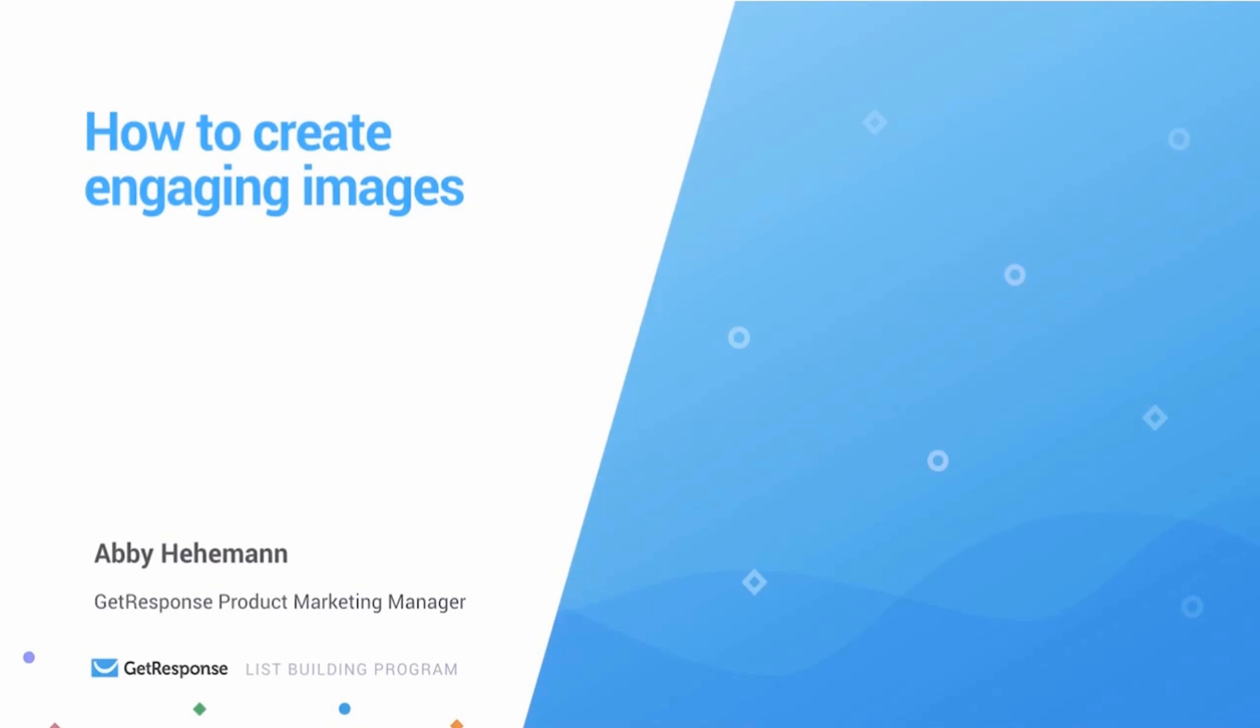We're going to talk about how to make professional quality images, infographics, and GIFs.